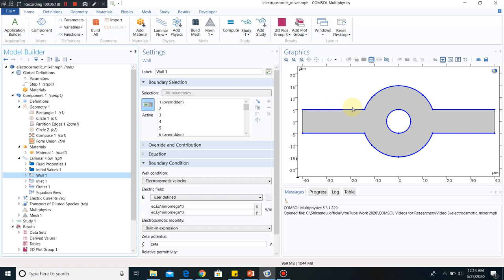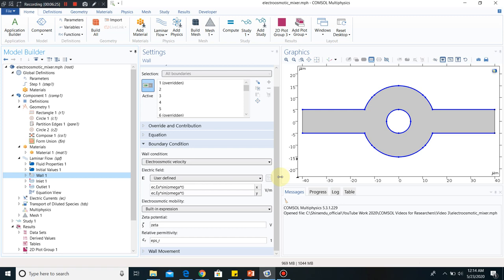Those are the walls: wall one. In wall one, we have made it an electroosmotic wall. That means some zeta potential will be there on these walls and it will undergo electroosmosis if there is some potential difference. You can see we have incorporated the zeta potential — the value of the potential at certain points on the wall. We have also taken relative permittivity, which is the relative permittivity of the solution. In laminar flow, we have a fluid flowing inside the channel with a parametric value of epsilon_r.